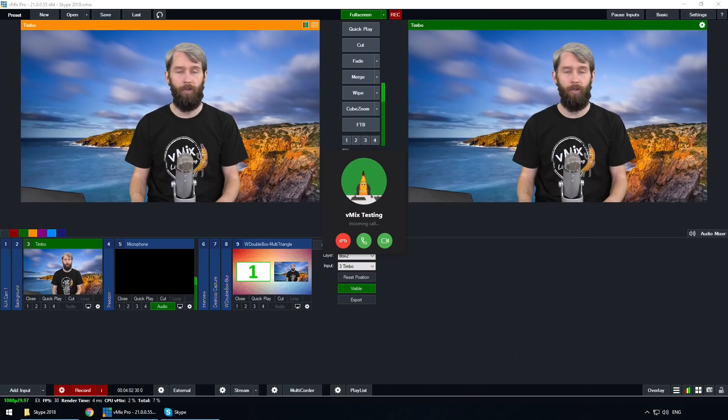So that is Skype with vMix. As soon as you've got the Skype video into your production, you can use it like a normal input — picture in picture, double box, all that kind of stuff you can add into your production.